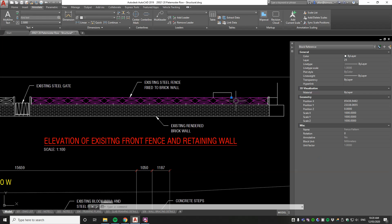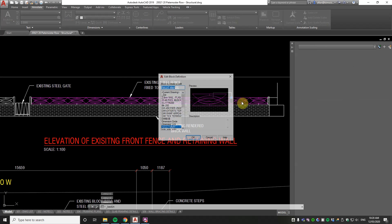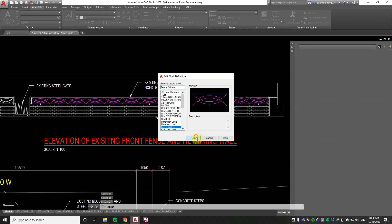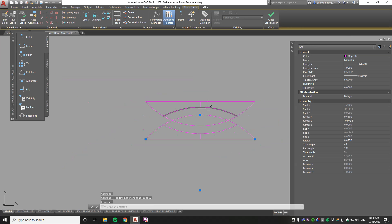You've got this block here that's repeated many times at the top of a fence. It's on layer 25 and by layer but the color's not changing. That's because inside that block it's not on layer 0 and it's not by layer or by block. It's actually on a layer called Notation and Magenta.